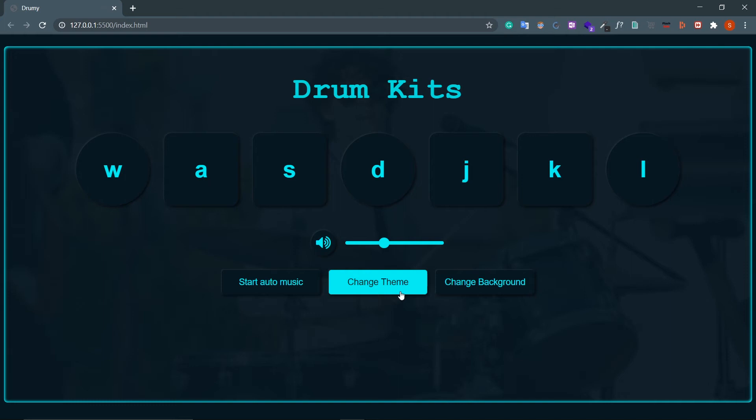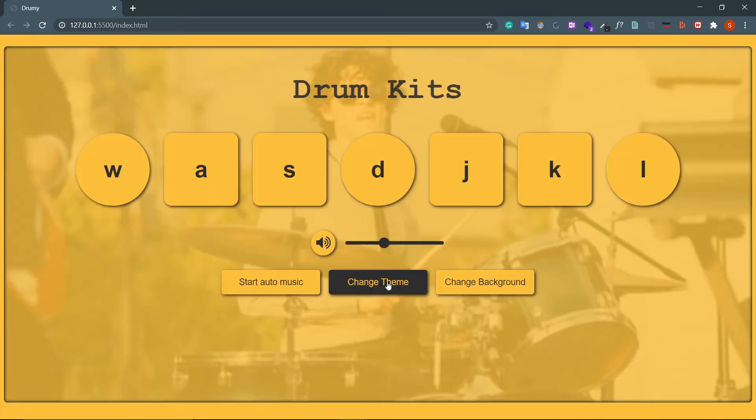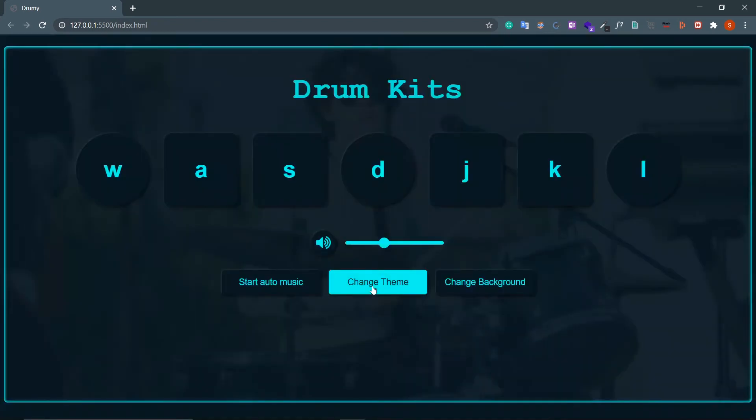Then there is this button which is Change Theme. This is interesting. Look at this. If I click on Change Theme, look how this color palette changes. Nice. So with this you can get an idea how dark mode and light mode works in an app.